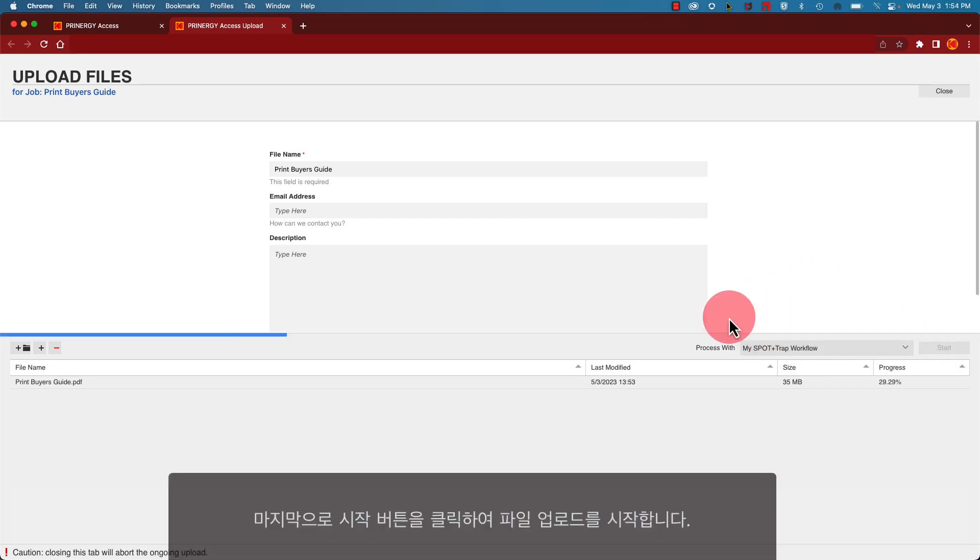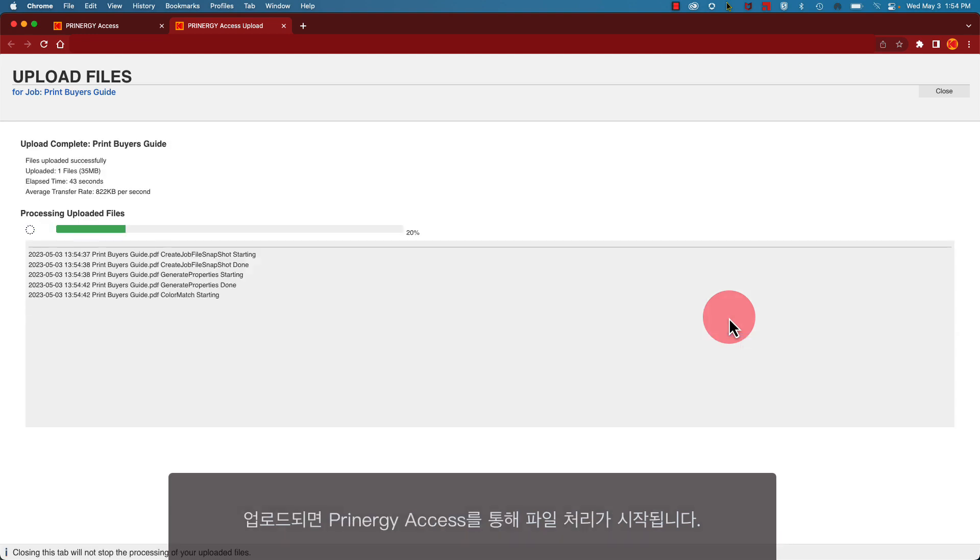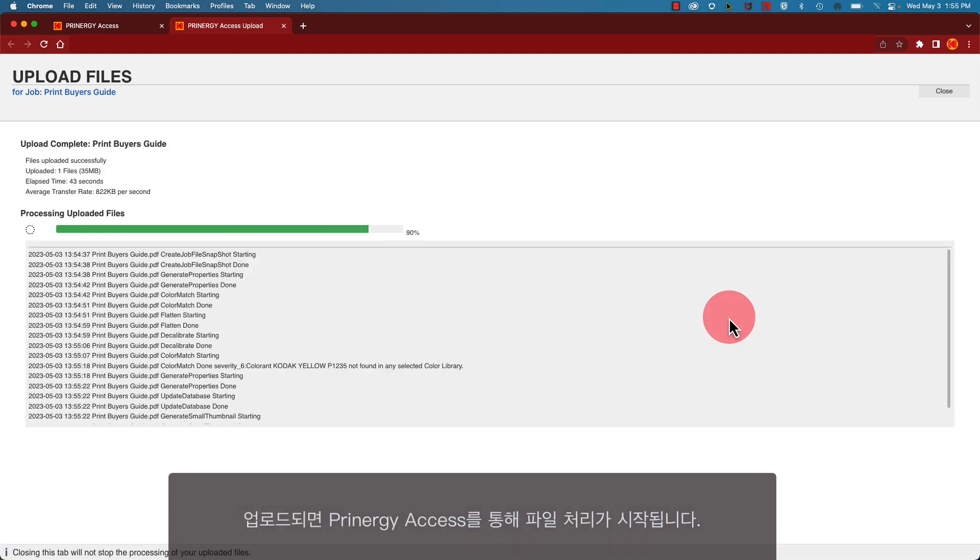Finally, click the Start button to begin uploading your file. Once uploaded, your file will begin processing through Printergy Access.